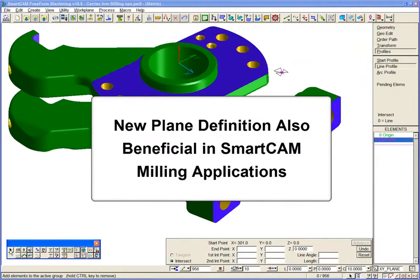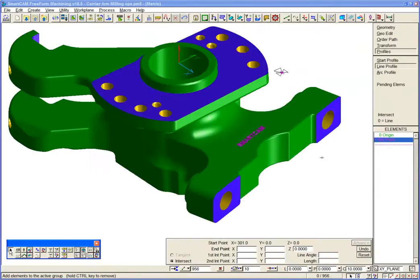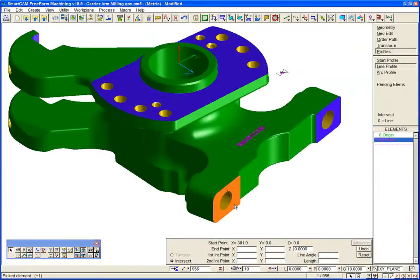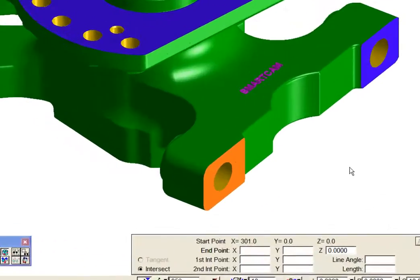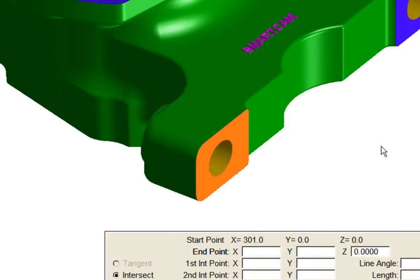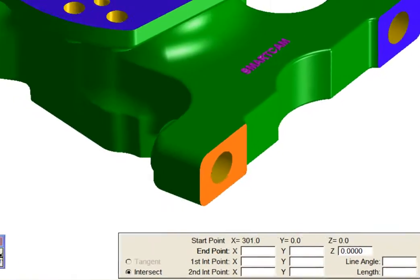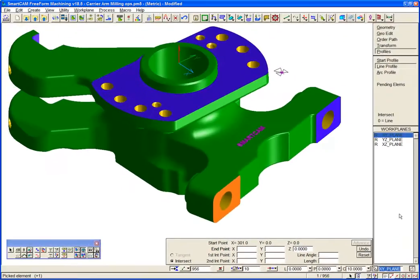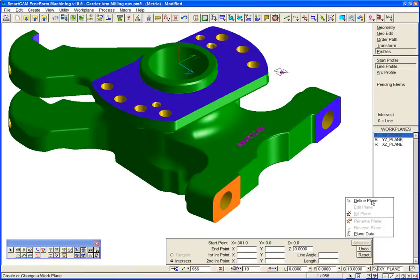SmartCam's new plane definition is also a benefit in milling applications. Let's take a look at a milling example by putting a facing cut over this face on the prismatic component, machined on a machining center with indexable axes.